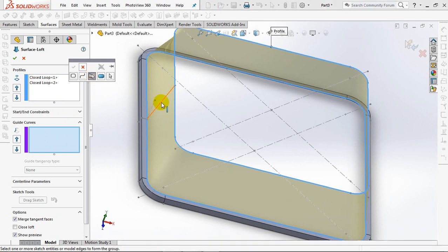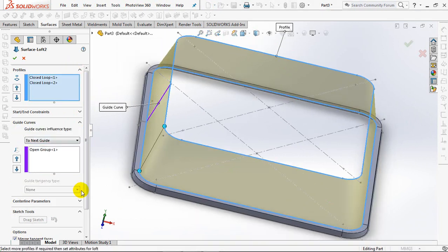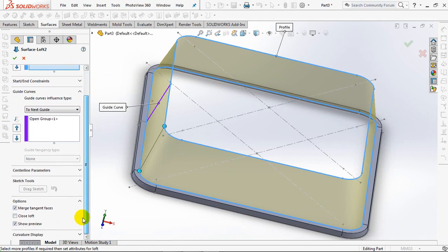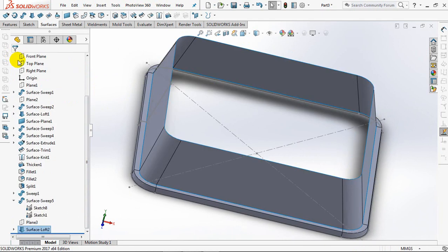Select the guide curve. Under the option, uncheck merge tangent faces. OK.